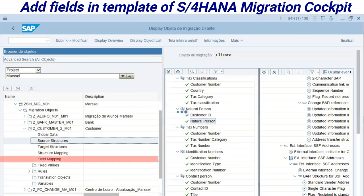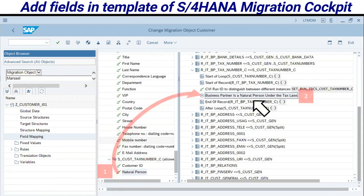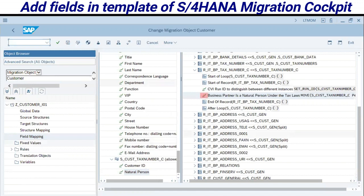The next step is field mapping. After assigning the source structure to the target structure, we have to assign the source field to the target field. Here we have the Natural Person field I created at the source structure step. On the right side I have the same field — 'Business Partner is a Natural Person' — under the standard structure as the target. Same processing: drag and drop from point one to point two. Note we have an icon here indicating a successful assignment.